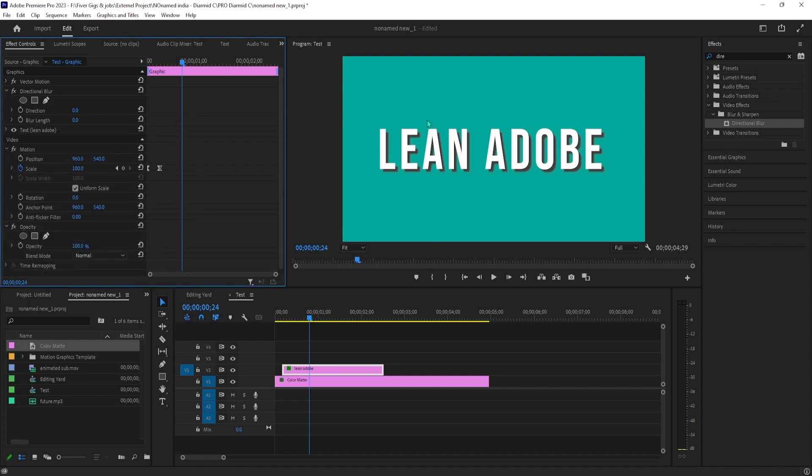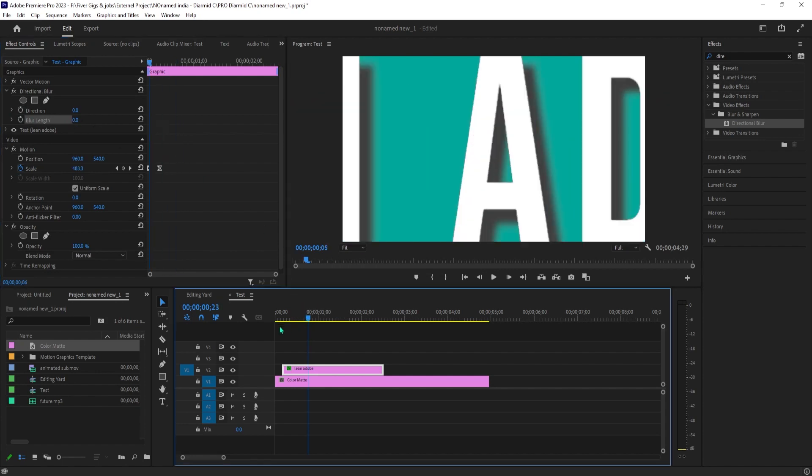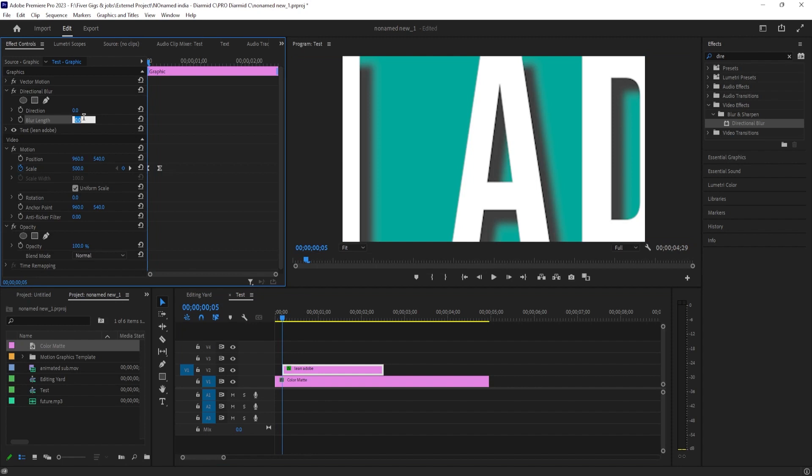Then in effect controls position the time marker to the beginning of your text clip, change the Blur length so that your text looks slightly blurred. I'm going to set mine to 15. Click the stopwatch next to Blur length to create a starting keyframe.